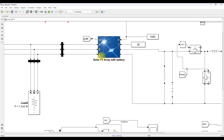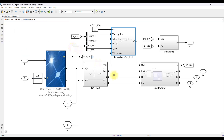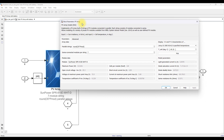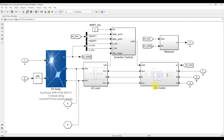Looking at the PV array system, this is the block inside the solar PV battery system. The single panel rating is 414 watts, voltage is 72.9 V, and current at maximum power point is 5.6 amps. Each string has seven PV panels connected in series, and there are 700 strings in total to generate 2 megawatt of power.